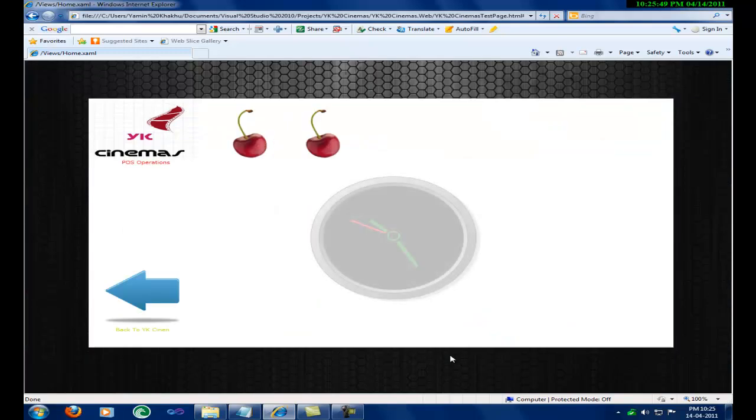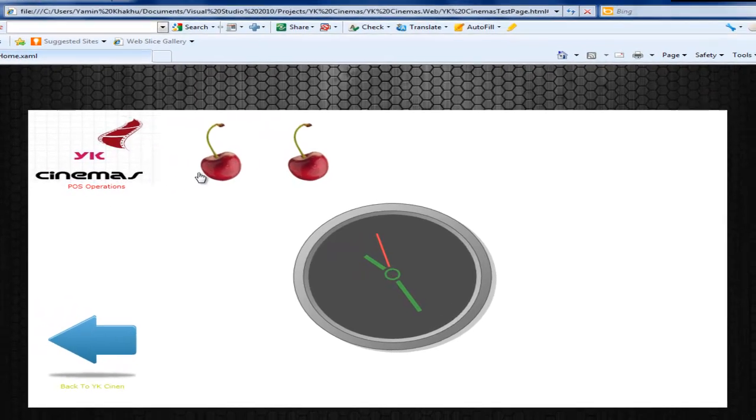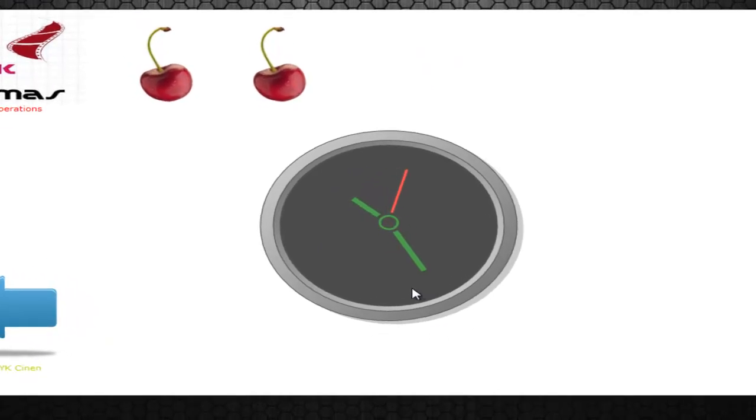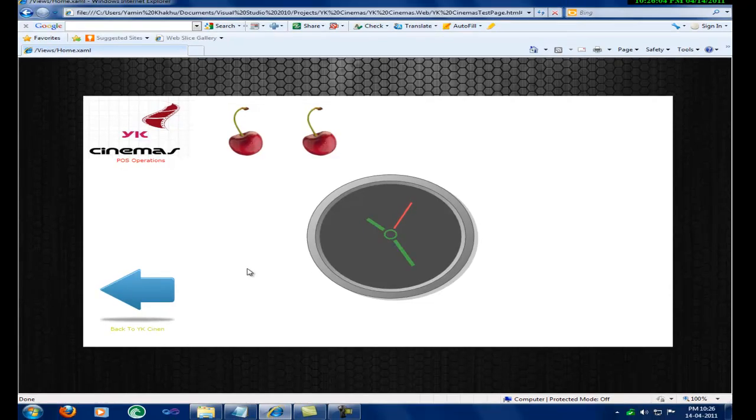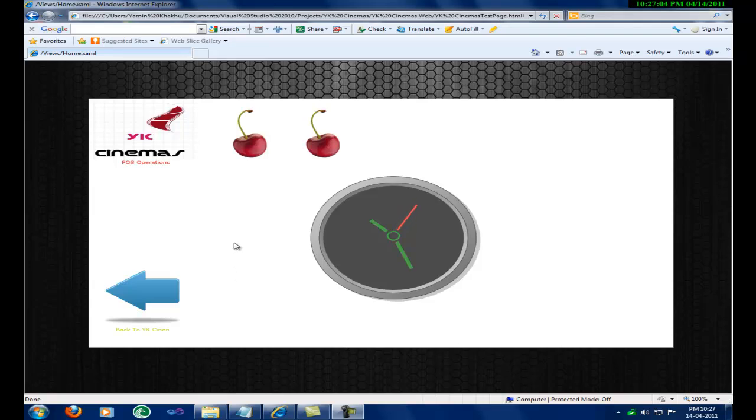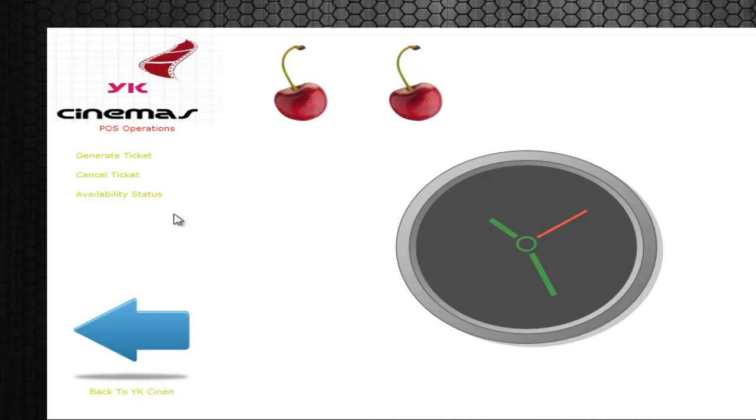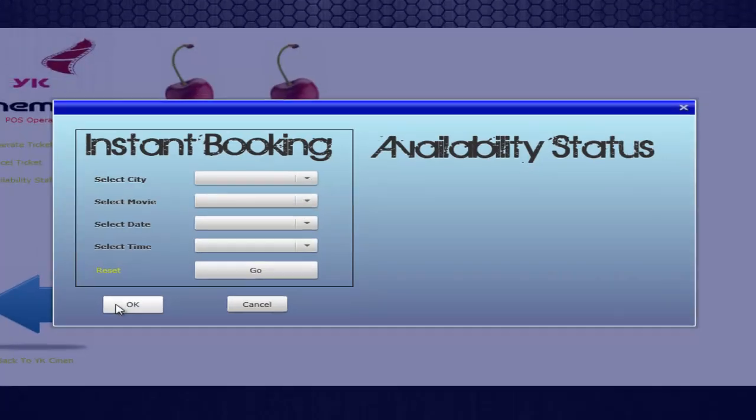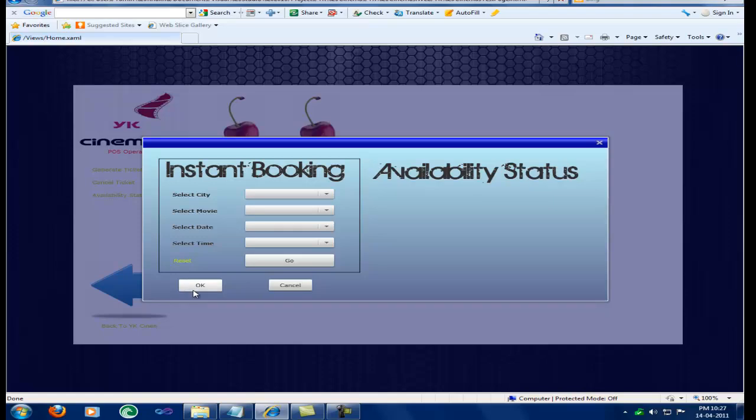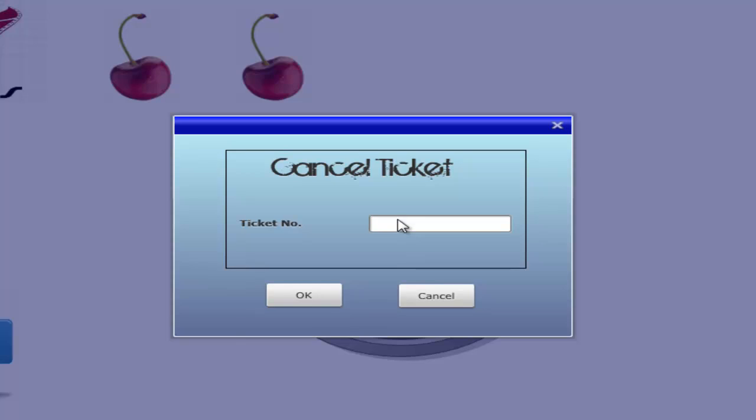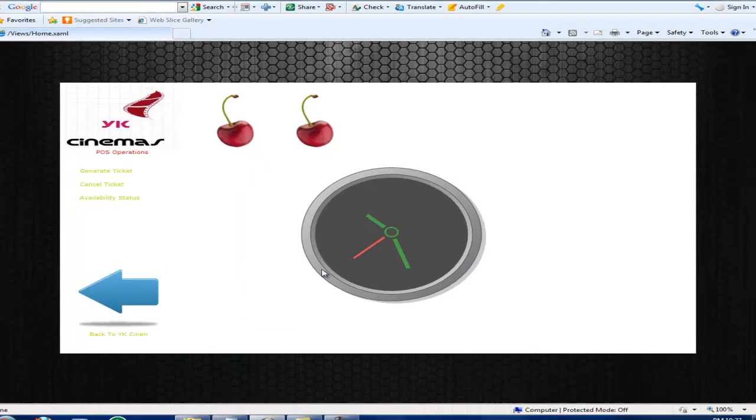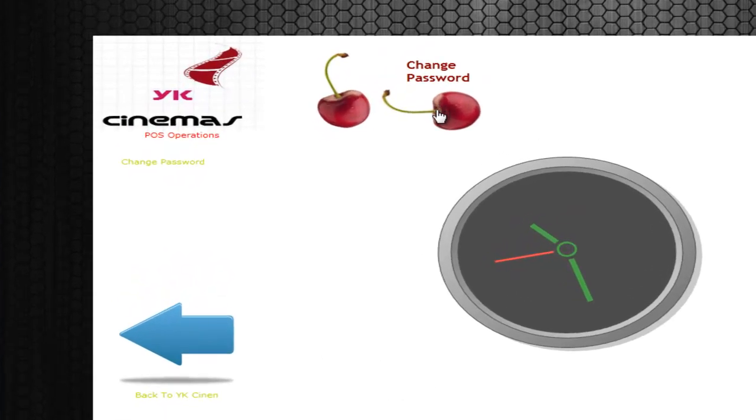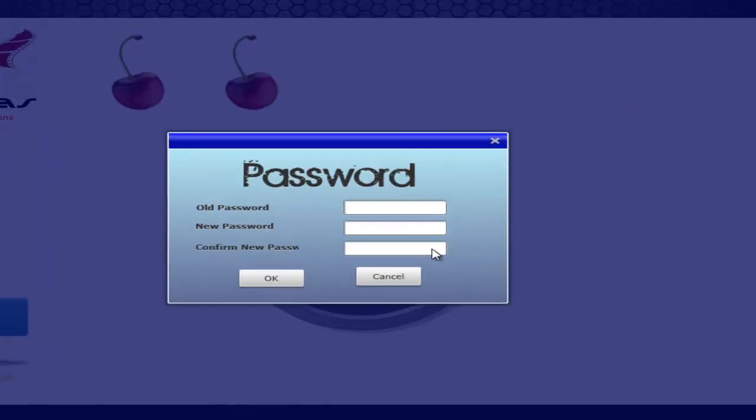We will first see the POS operation. This page has a logo and some interactive menus with an analog clock in the center. The page also has a link where you can go back to the regular user website. We will see each menu with different options. The ticket menu has generate, cancel and available seat links. We can now see the generate ticket and available seat status. To cancel the seat we need to provide the ticket number. POS can change the password.